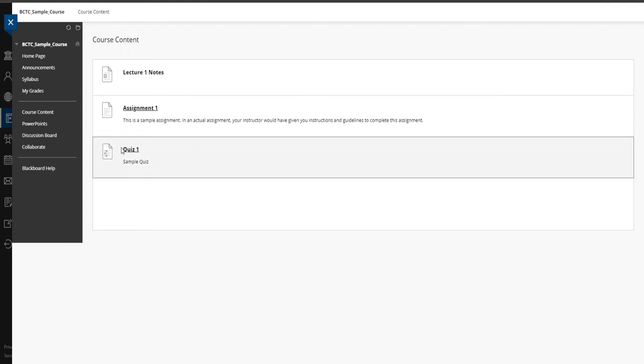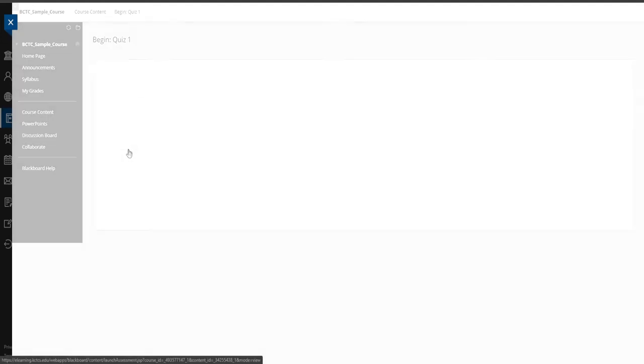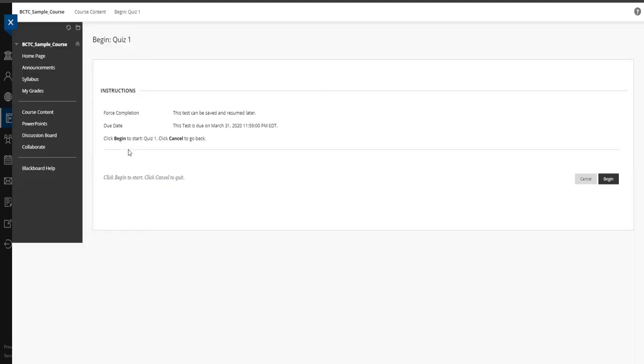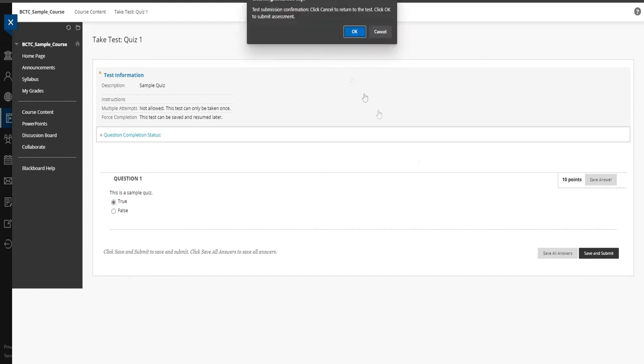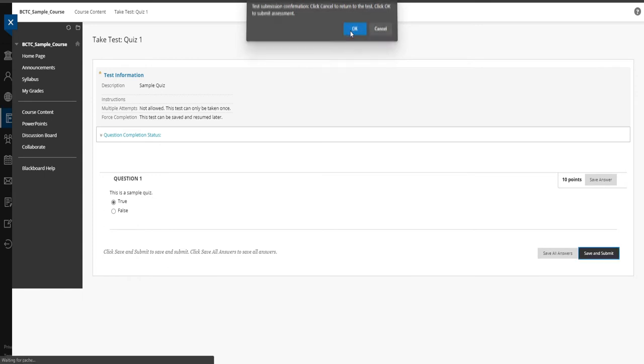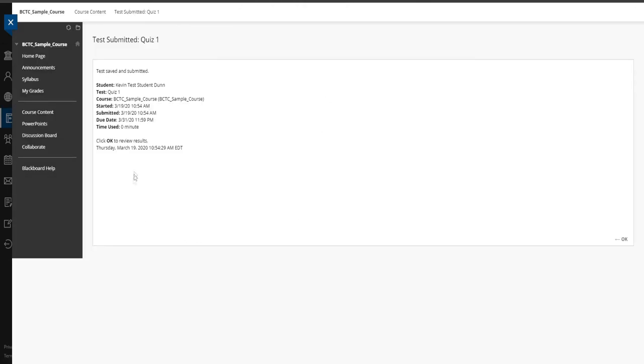Instructors are also using quizzes or tests or exams, whatever you want to call it. They could be multiple choice, whatever. So if you click on it, it gives you the due dates. It may have instructions here about what you can do, how long. It may be timed. It may automatically submit for you after a certain amount of time. But all that information will be there. If you hit begin, it just has one sample question on here. You answer the question and you hit save and submit. And it'll save your answers and submit that to the course. And it's just going to ask you, are you sure? Because you can't return. We're going to hit okay. And it's submitted.